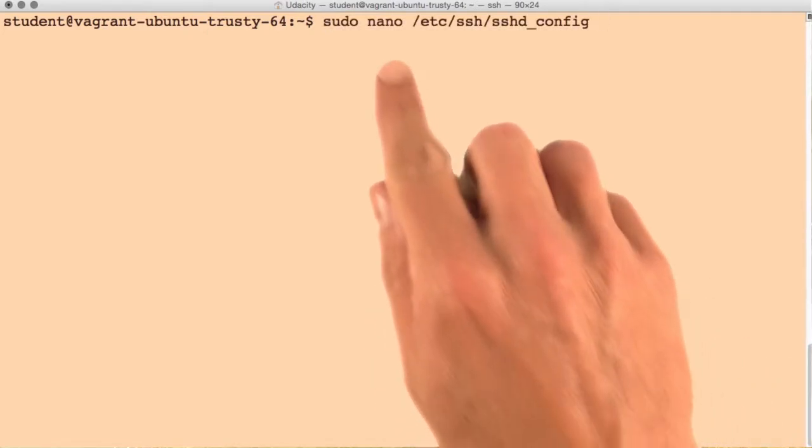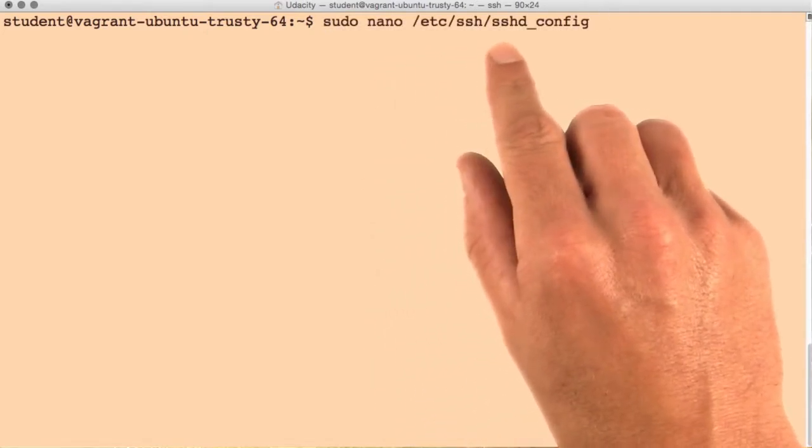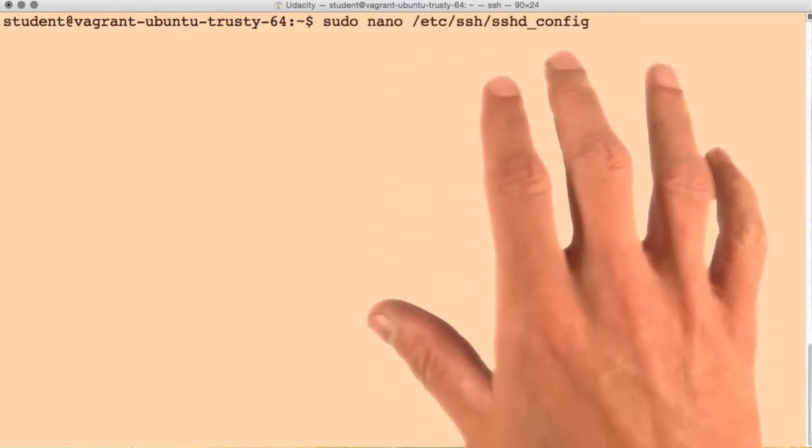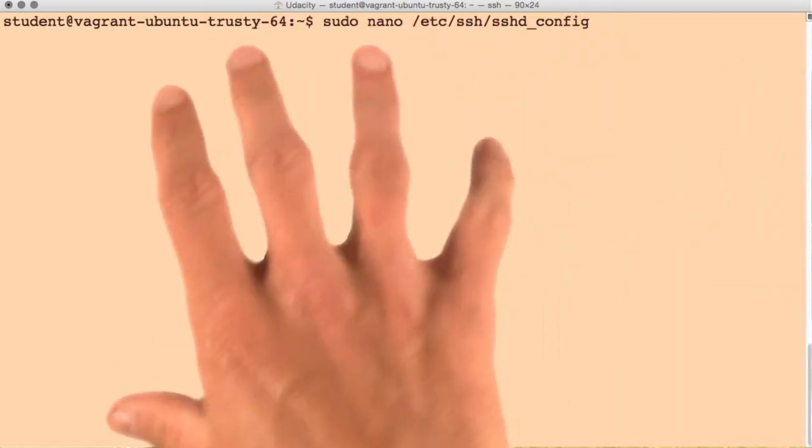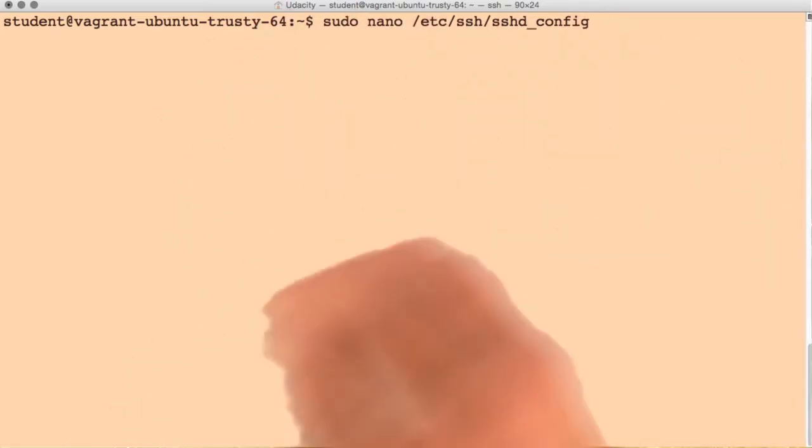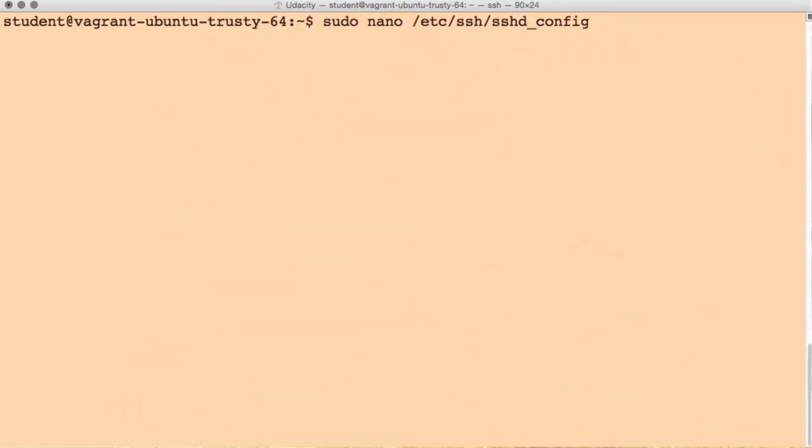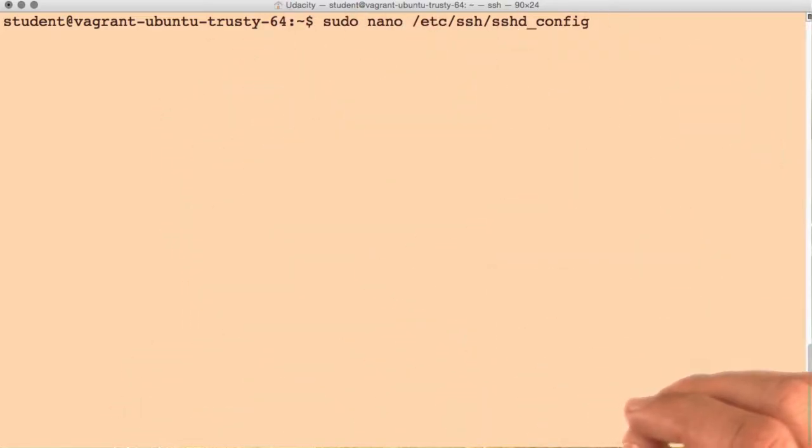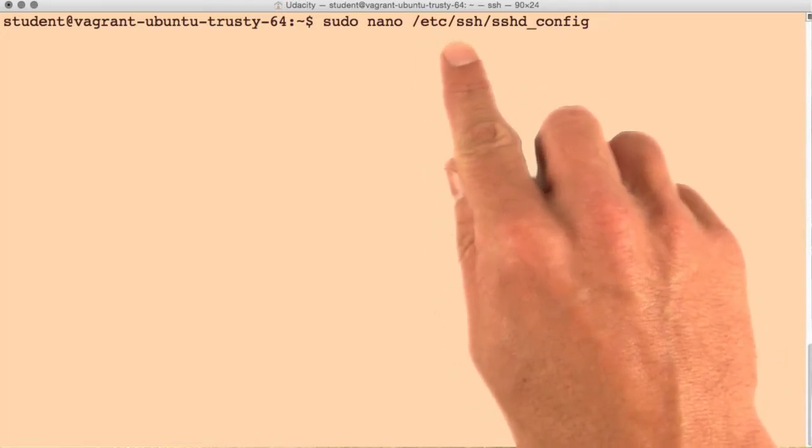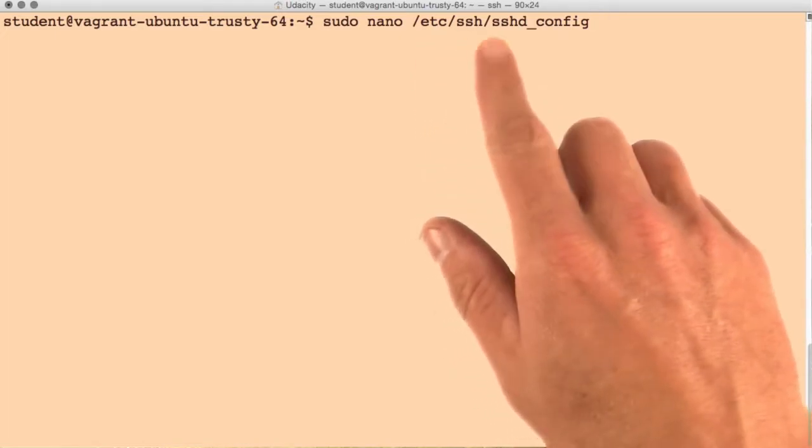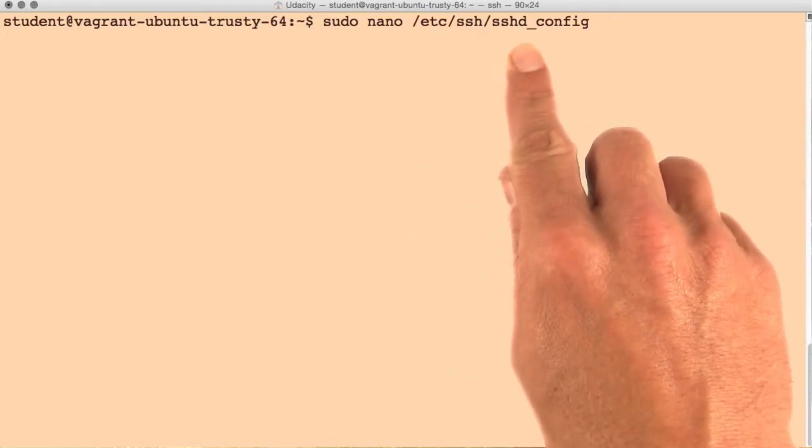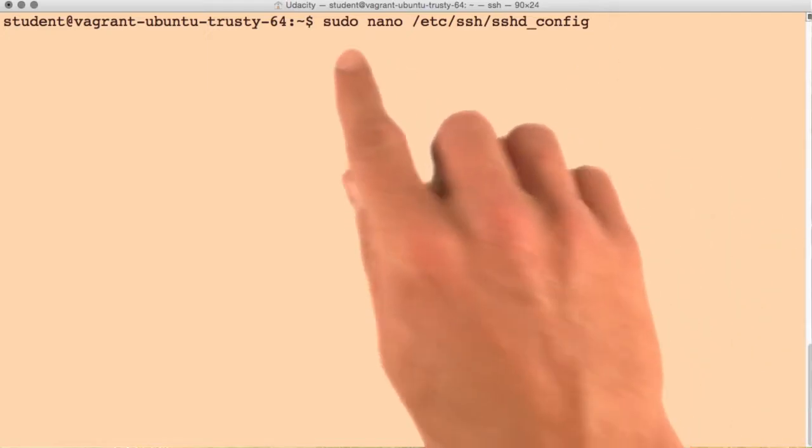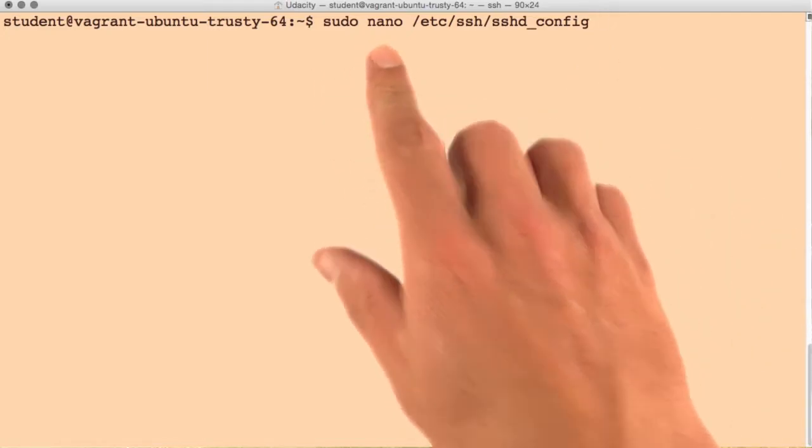To do this, you'll have to edit the configuration file for sshd, which is the service that's running on the server listening for all of your SSH connections. This configuration file is located at /etc/ssh/sshd_config, and you can edit it using sudo nano.